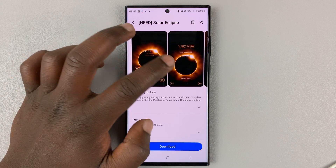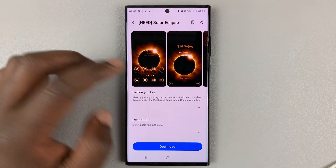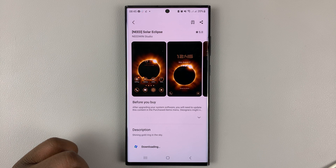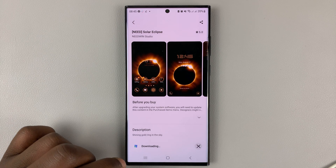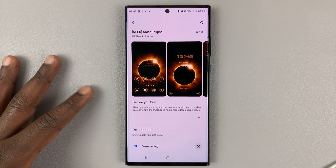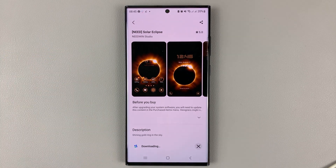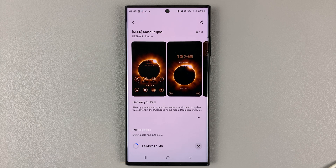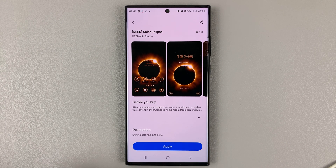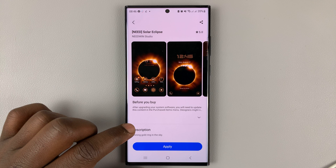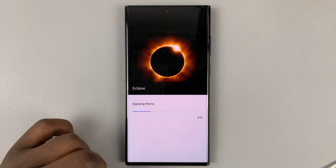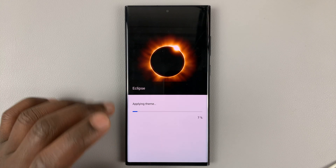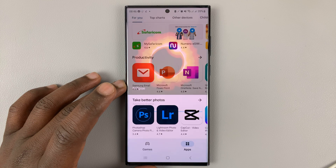To install this theme, simply tap on download and allow the theme to be downloaded onto the phone. As you can see, it's downloading, so you just have to wait for it to finish. Now with the download complete, you can tap on apply and allow the theme to be applied onto your phone.